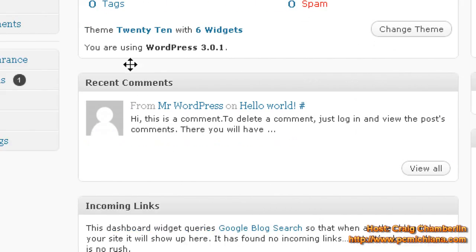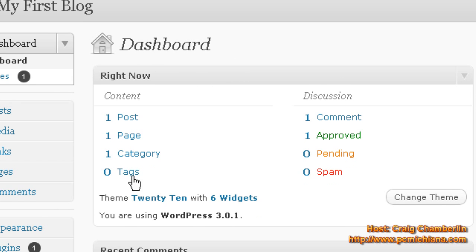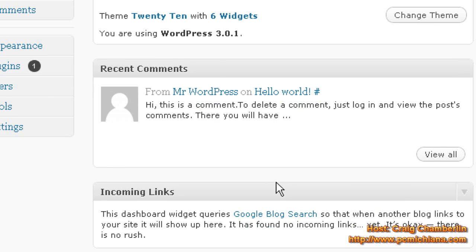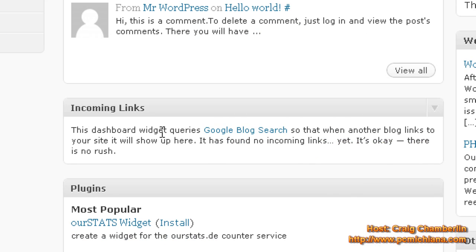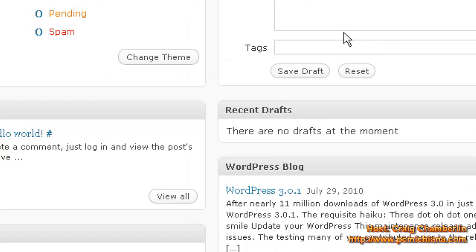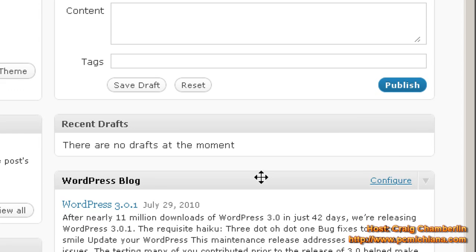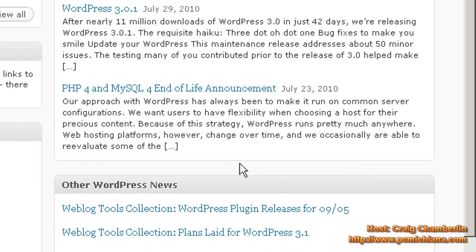The dashboard gives you what's going on right now. You have all the most recent information, posts, pages, and categories. Recent comments are people who've commented on your posts. Incoming links are people who are linking to you from the outside. Plugins are basically plugins that are available. We're going to talk more about that later. Quick Press lets you make a really quick blog post.